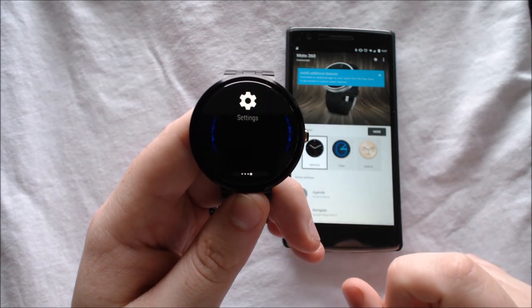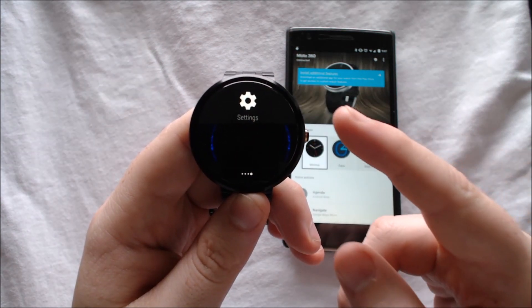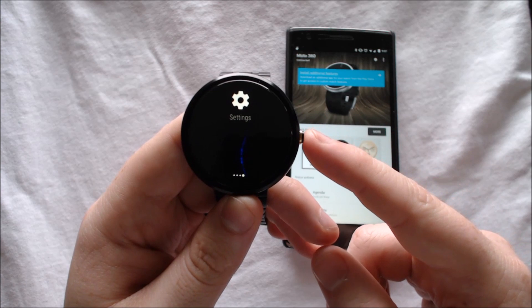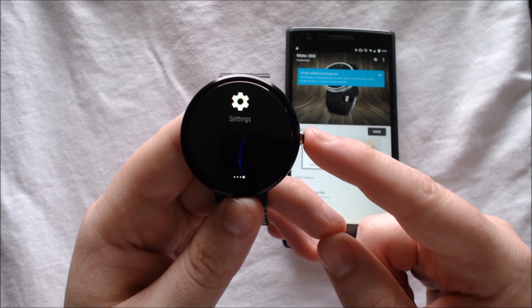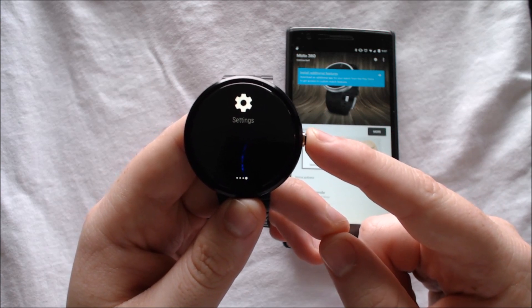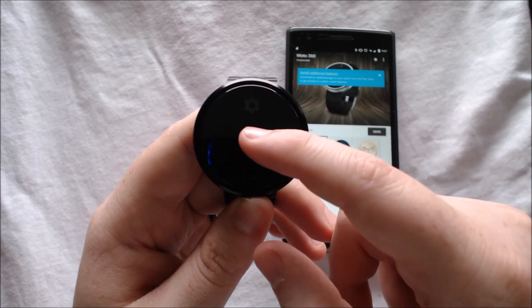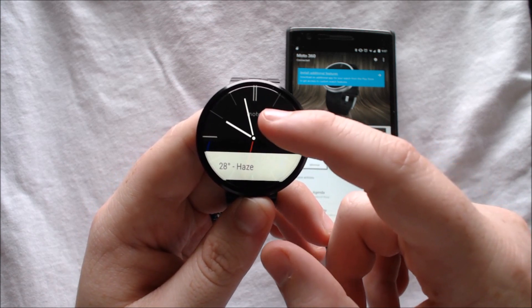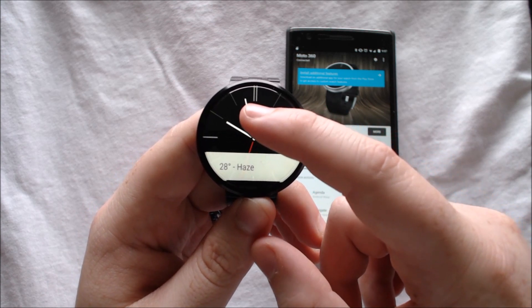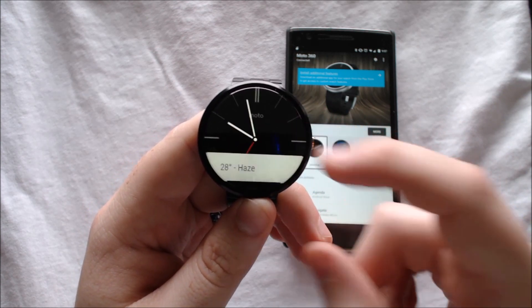And a quick settings menu. Up until now, the only way to get into settings was to push and hold on the side button. As you saw, that's not the easiest way to do it. I'm glad there's a button for that now.